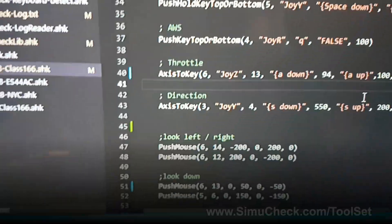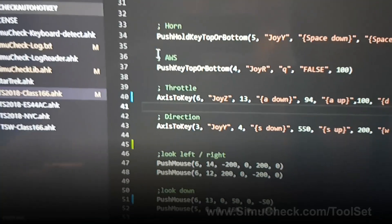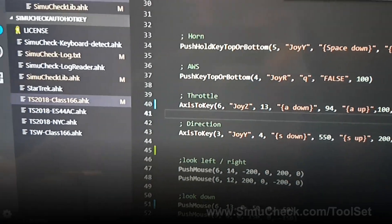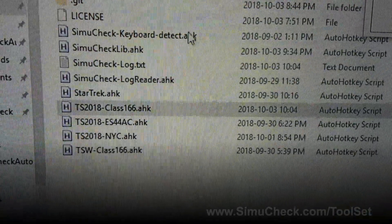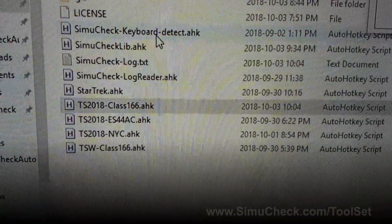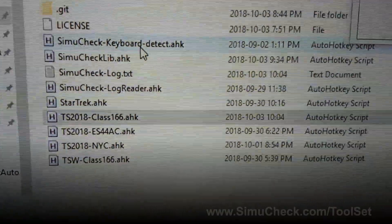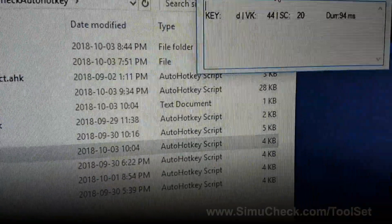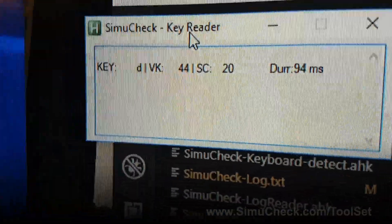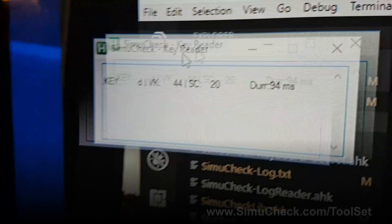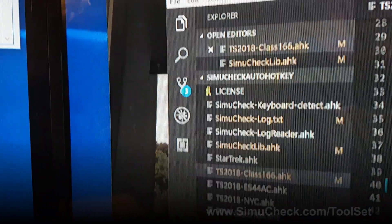Now to figure this out, what I had to do is, in the package you get from us, you have one of the files called keyboard detect. Just open that up, it opens up a little screen like this, and this will tell you the milliseconds that you push.